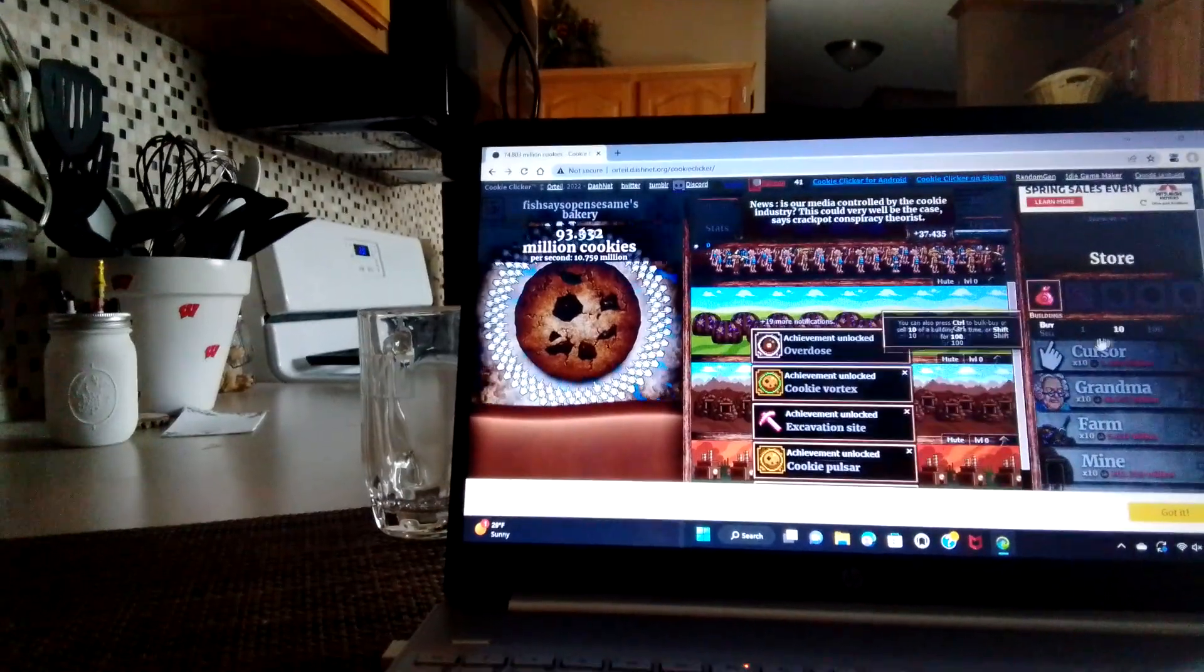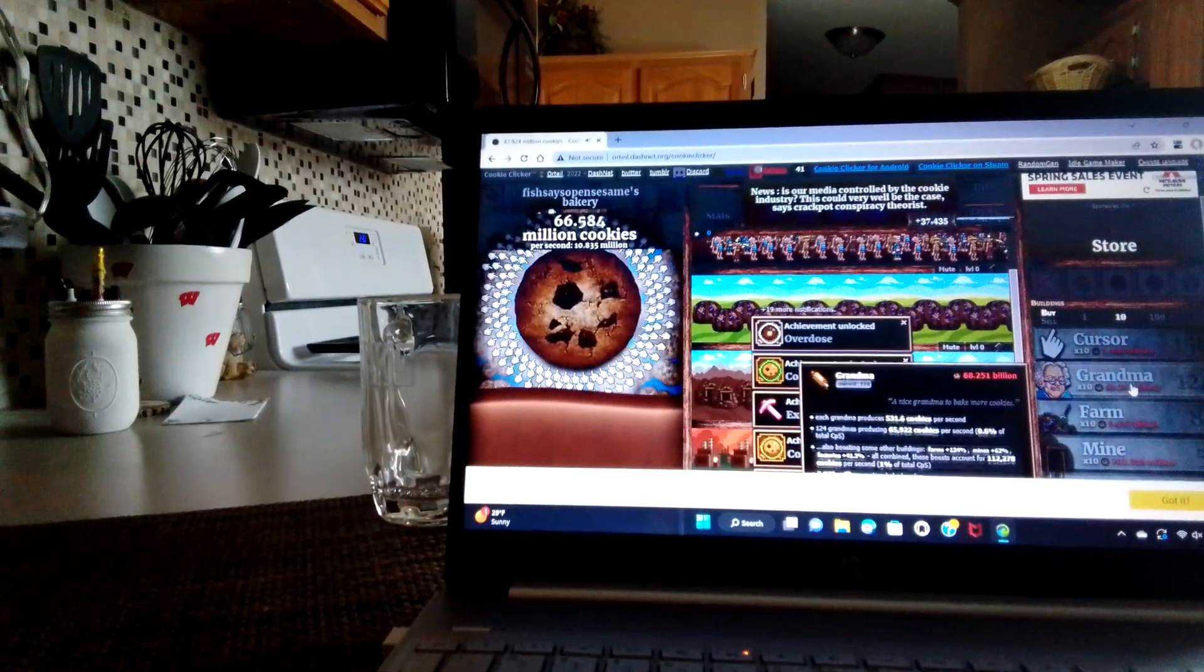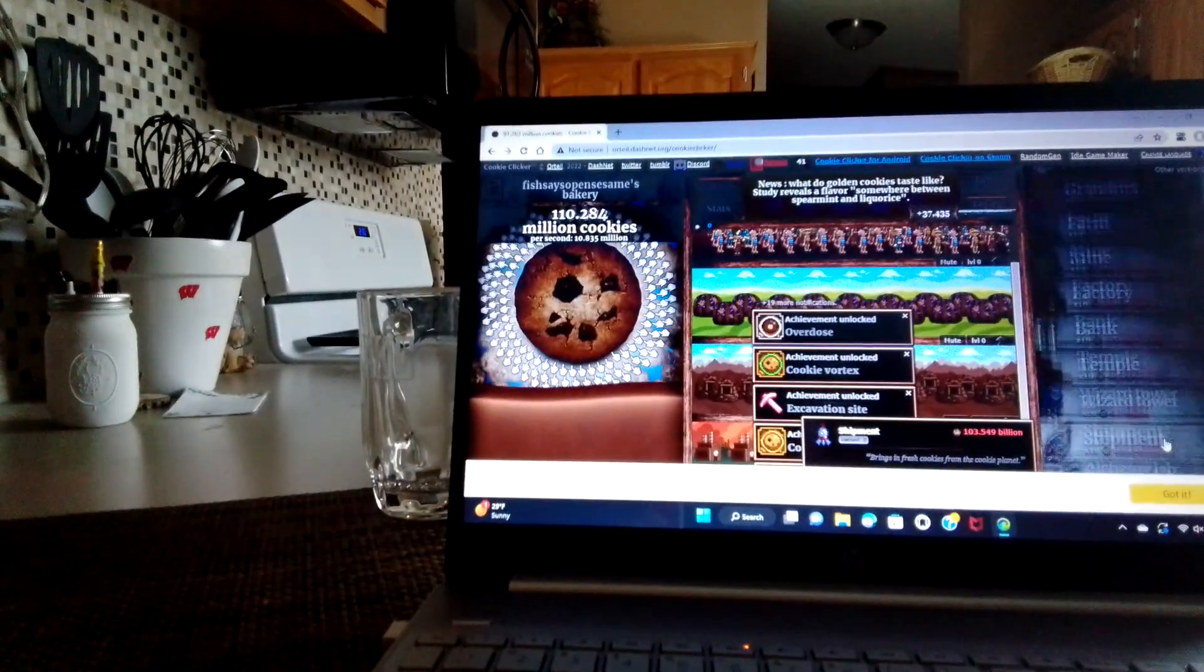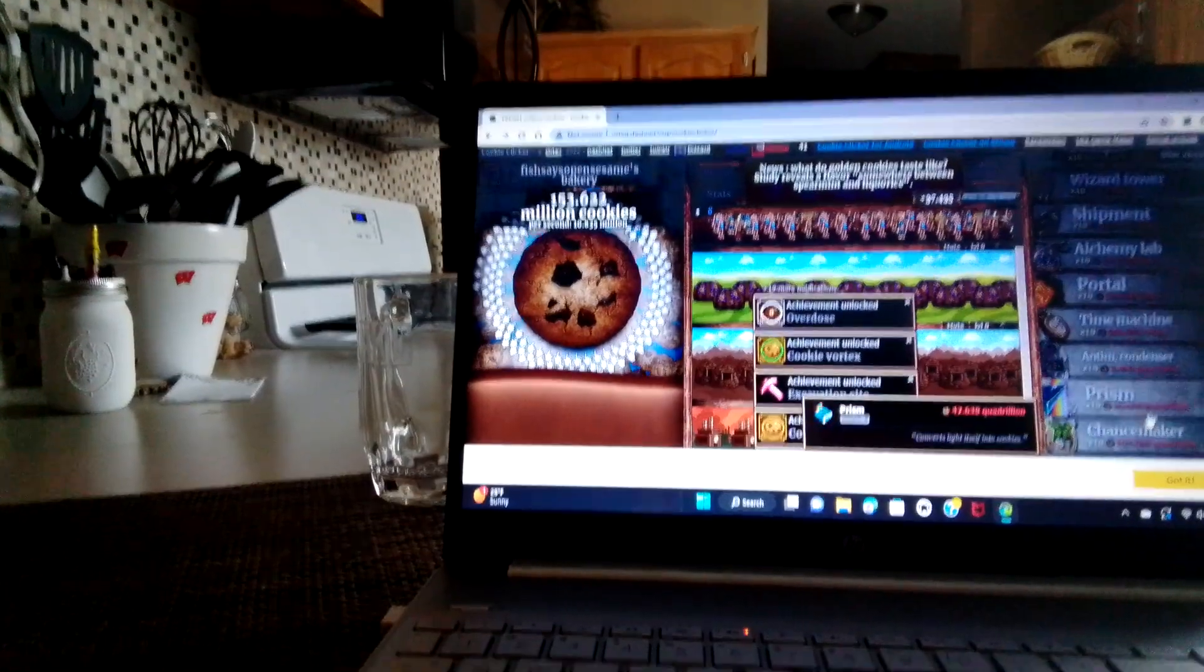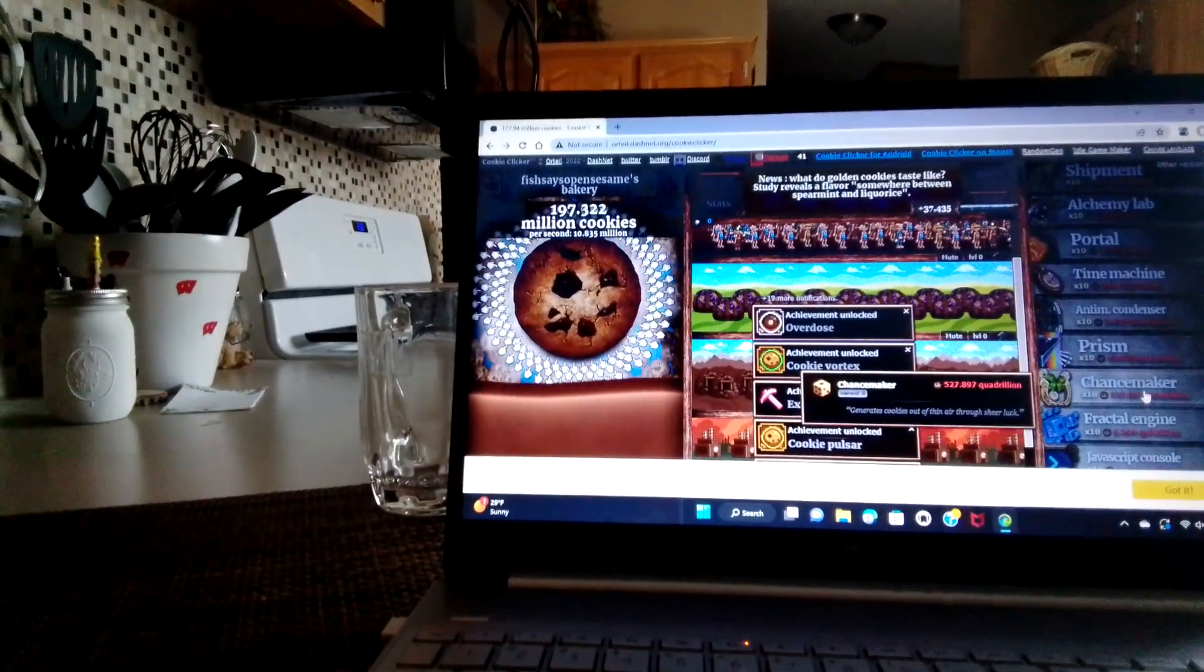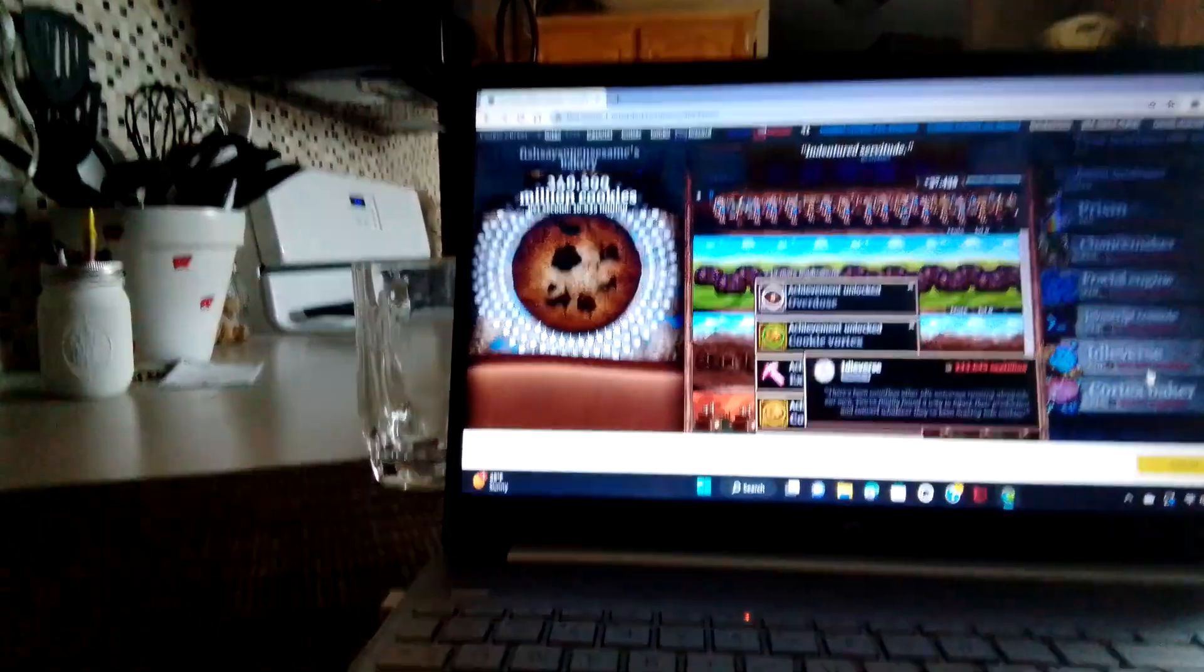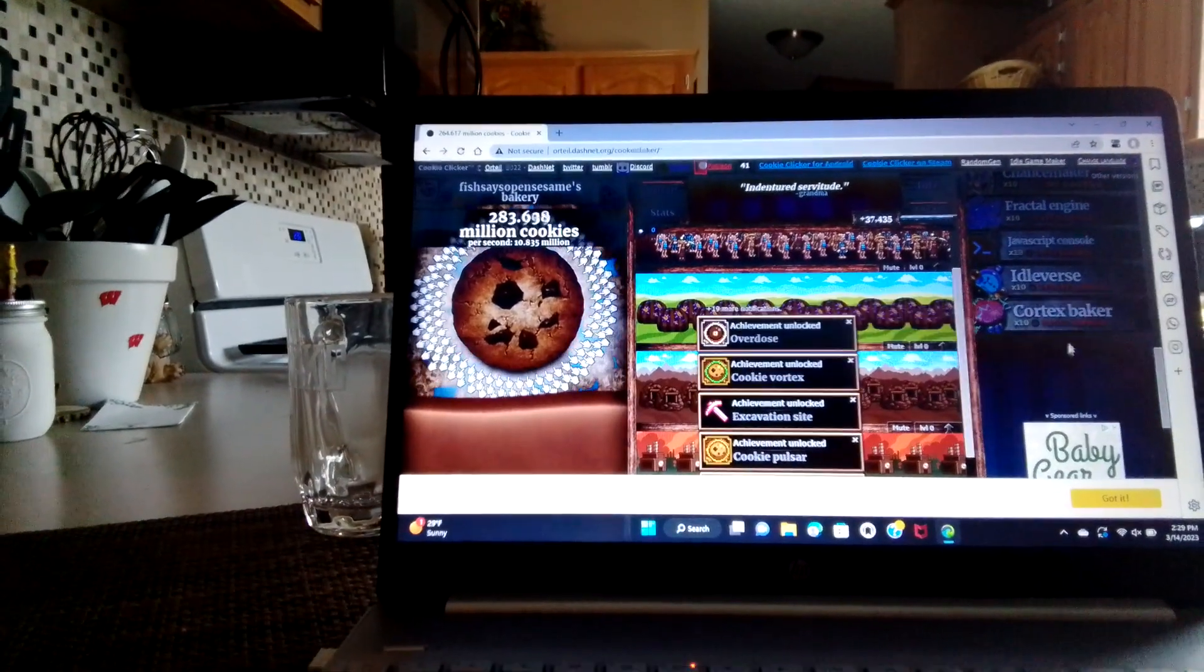You guys know about how there's these three buildings. Going down, there's a mine, factory, bank, temple, wizard tower, shipment, alchemy lab, portal, time machine, antimatter condenser, prism, chance maker, fractal engine, JavaScript console, idleverse, and cortex baker all the way at the bottom.